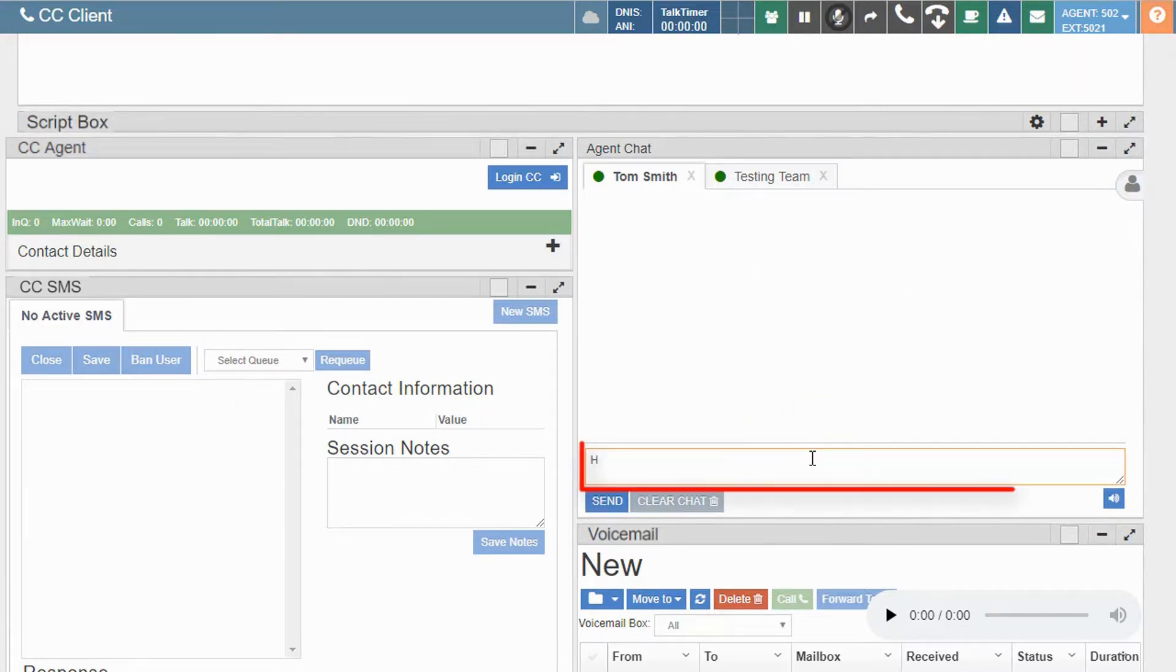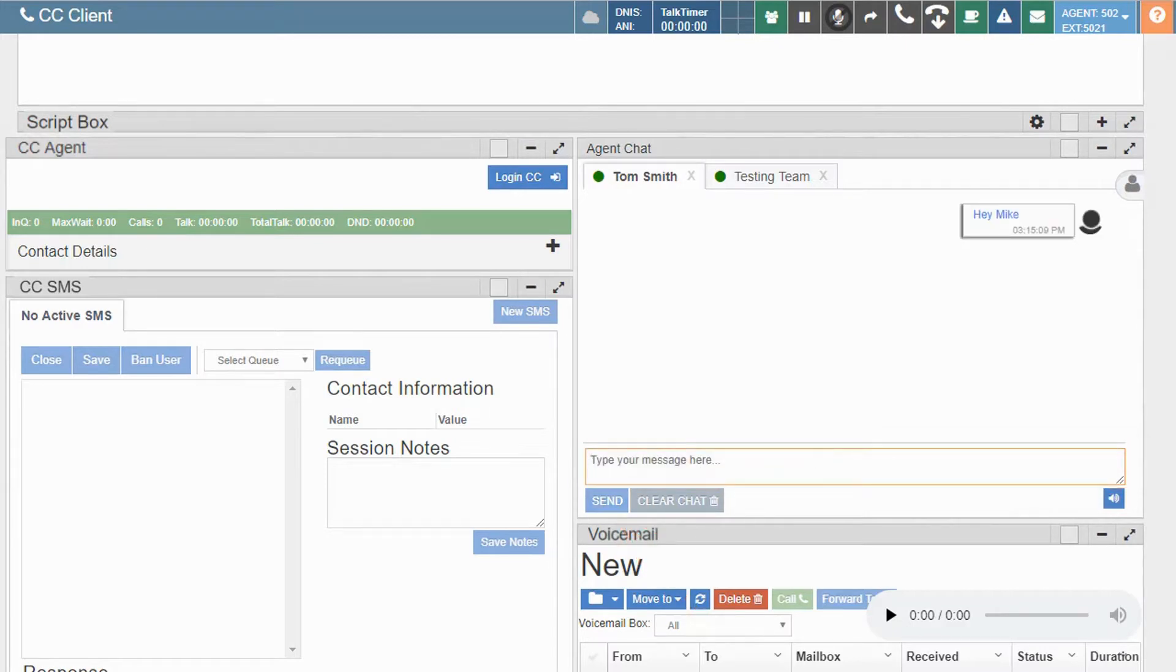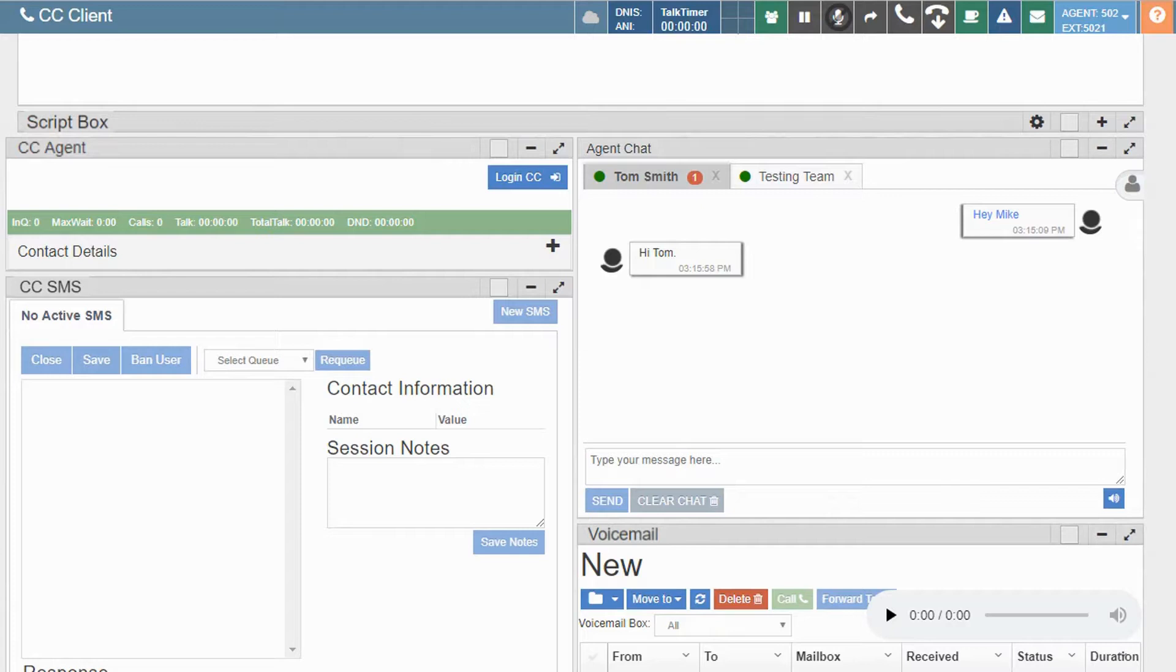Now simply type your message in this field and select send. The receiving agent will get an audible notification of the pending chat and see a red dot on the slide out menu.